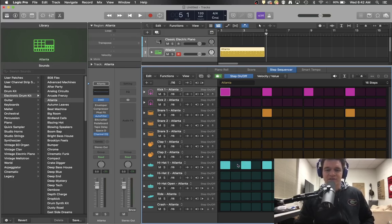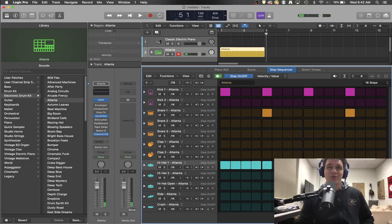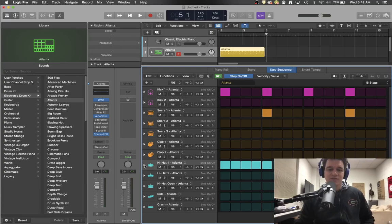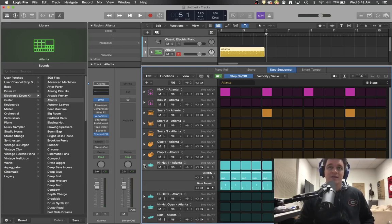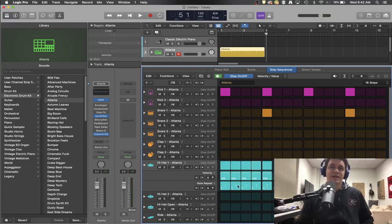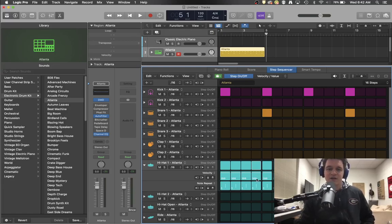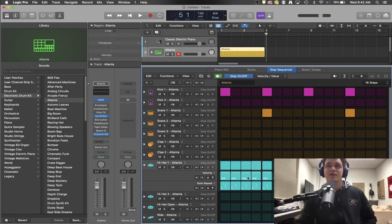A cool thing to note as well, down here on the hi hat track, if you want to make some hi hat rolls, which are pretty popular, you can do this little drop down menu right here. And you'll see that it opens up a lot more options down here, one for velocity, and one for note repeating. So you can actually go in and change the velocity of each note independently, which is really nice if you want to create a little more emphasis on beat one. You can certainly do that.